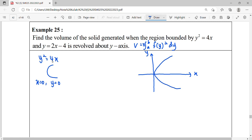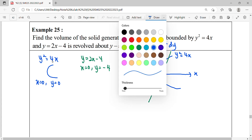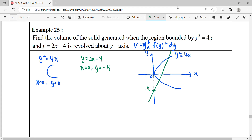Label the parabola as y squared equals 4x at the origin. For the second graph, y equals 2x minus 4 — this is a linear graph, a straight line. When x equals 0, y equals negative 4, so the y-intercept is negative 4, and the line has a positive gradient. Label this linear graph as y equals 2x minus 4.